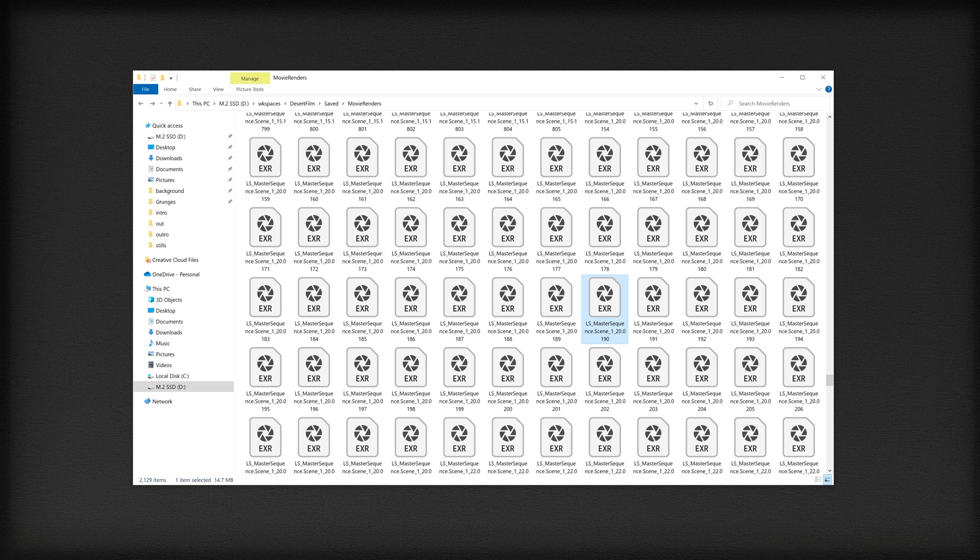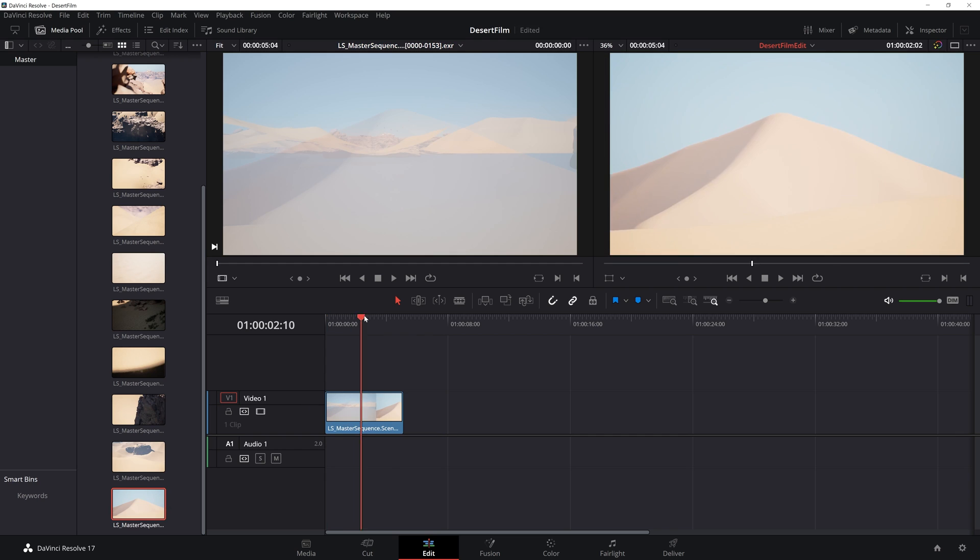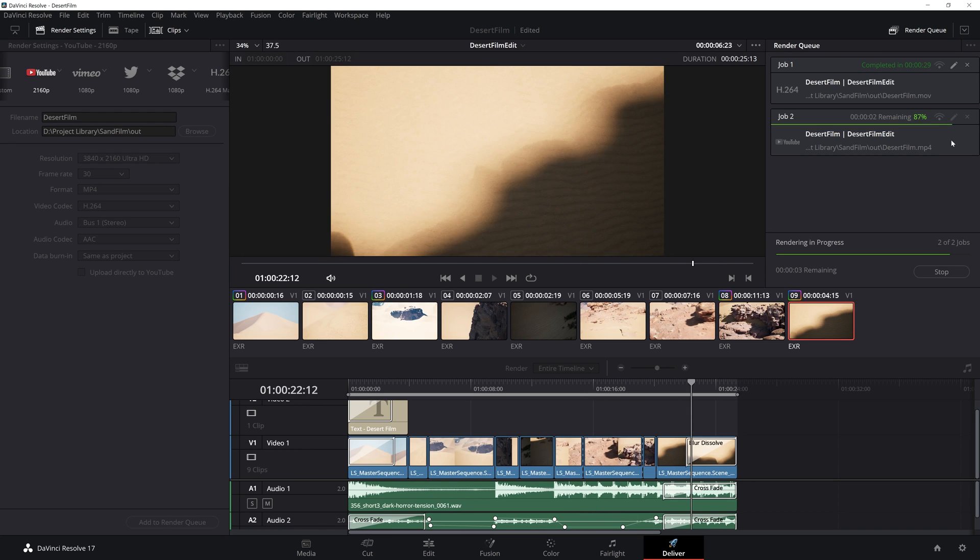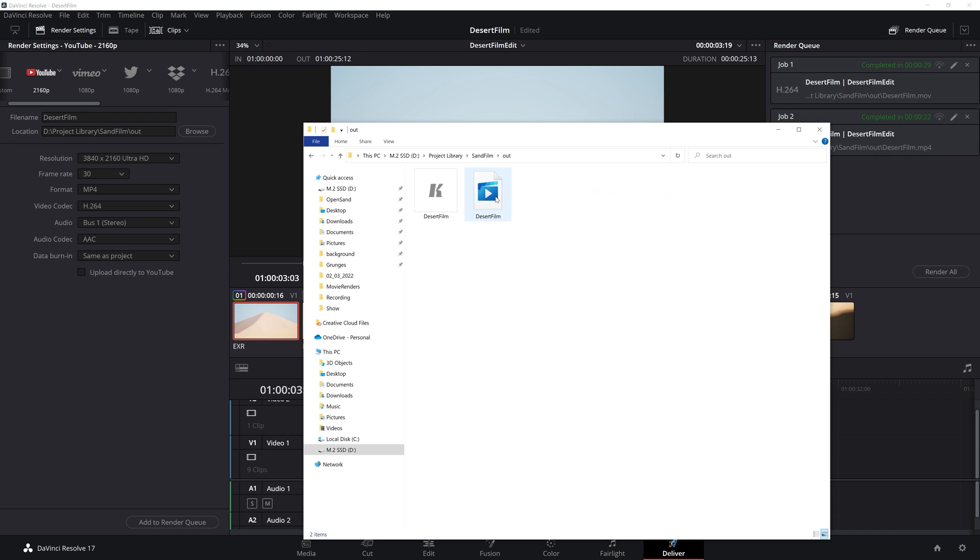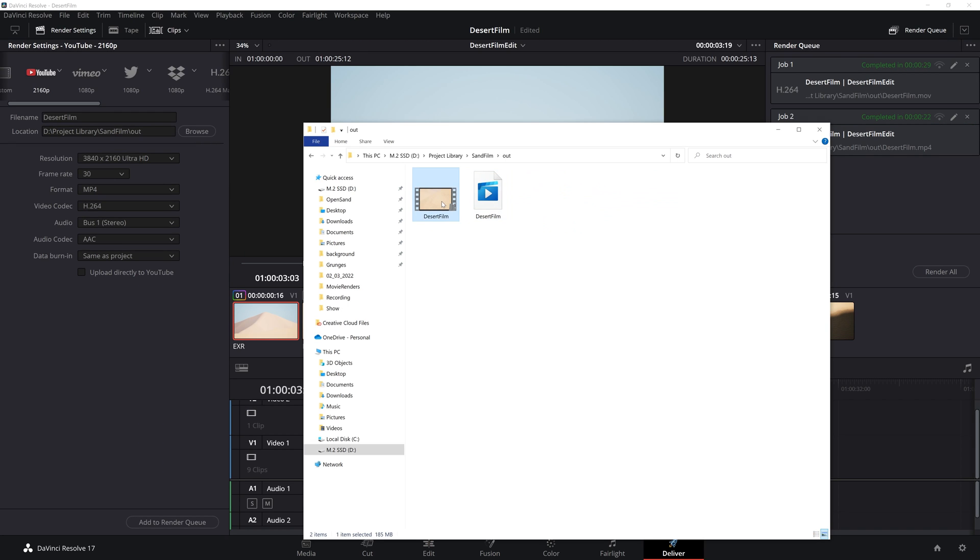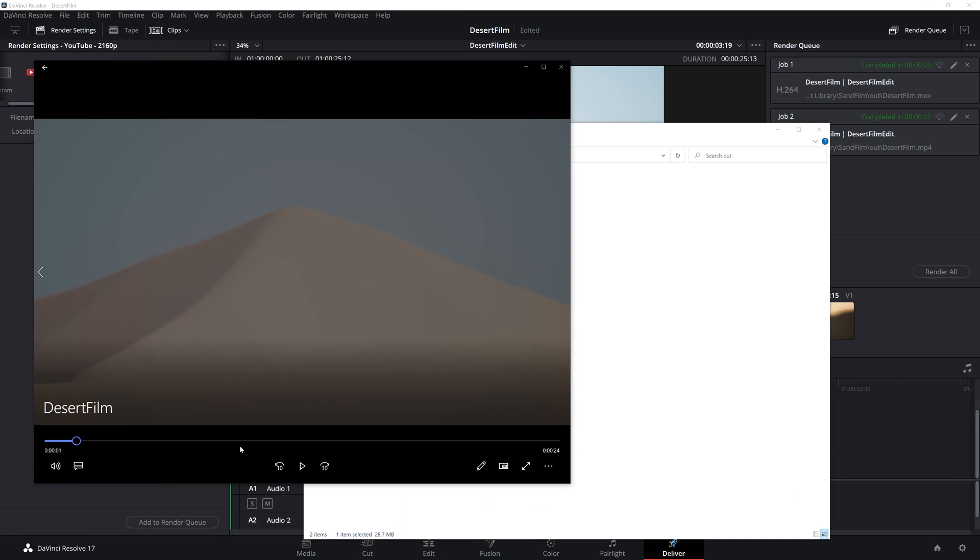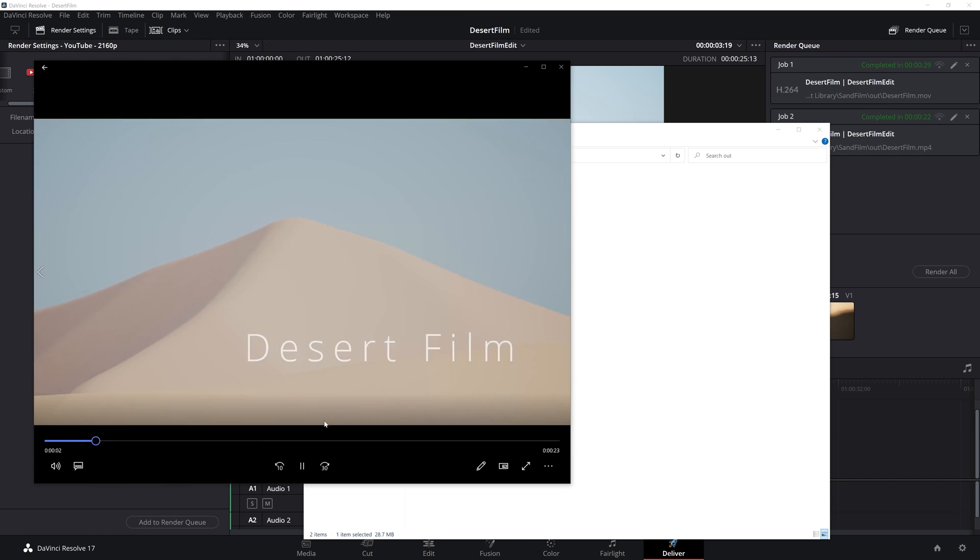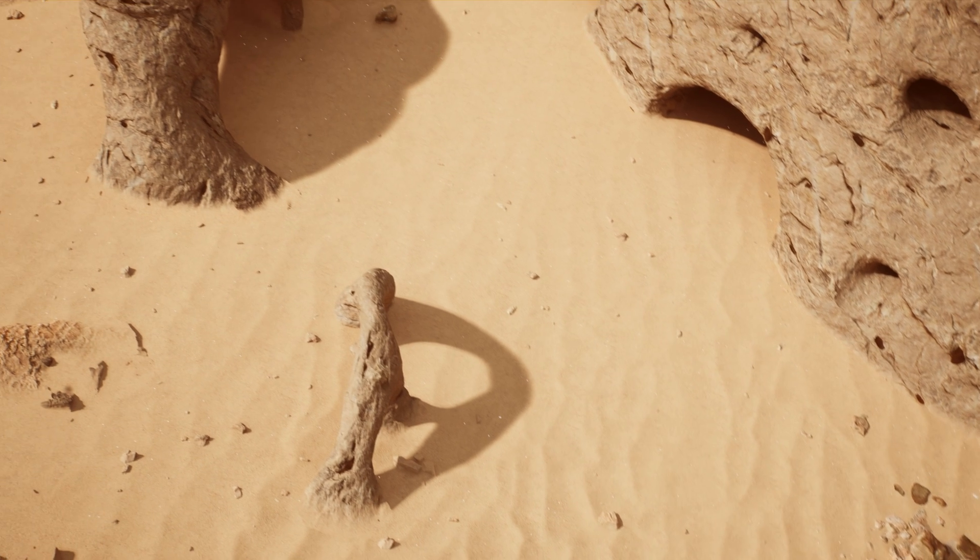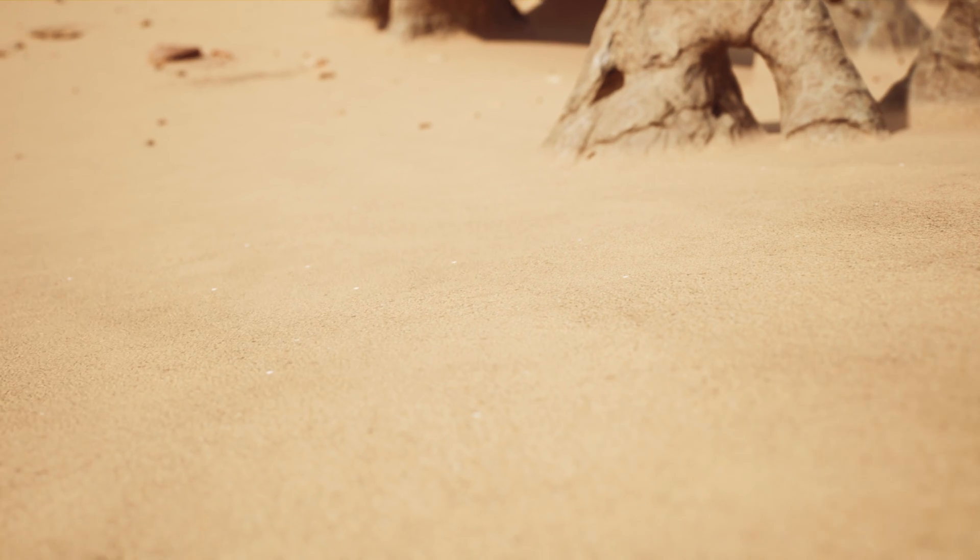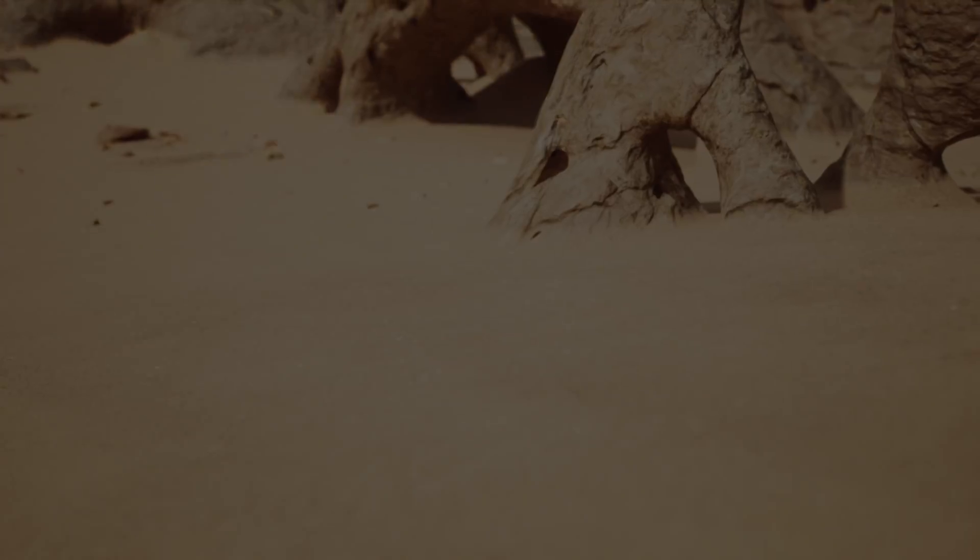If you would like to know how to combine these rendered images into a final video output, I made a YouTube video on this as well. I will link it in the description below. Thanks so much for watching. I hope it was helpful. Good luck. And I will see you in the next video.